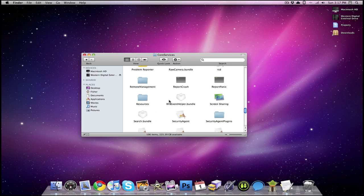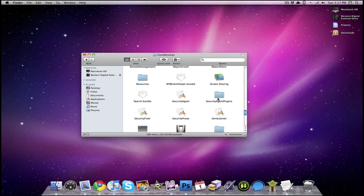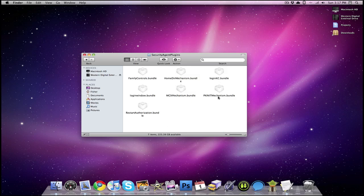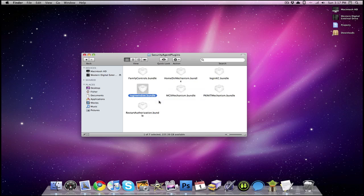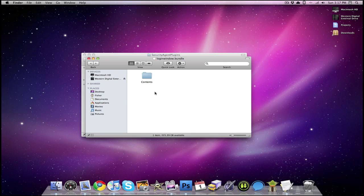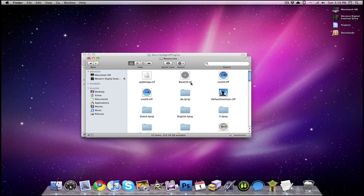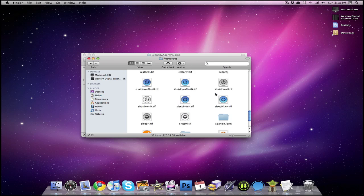The next thing we're looking for is security agent plugins. So we're going to go into that folder, and then you want to right click on login window, and click show package contents. Then you want to go to contents, and then resources. And then here is where all the UI images are.